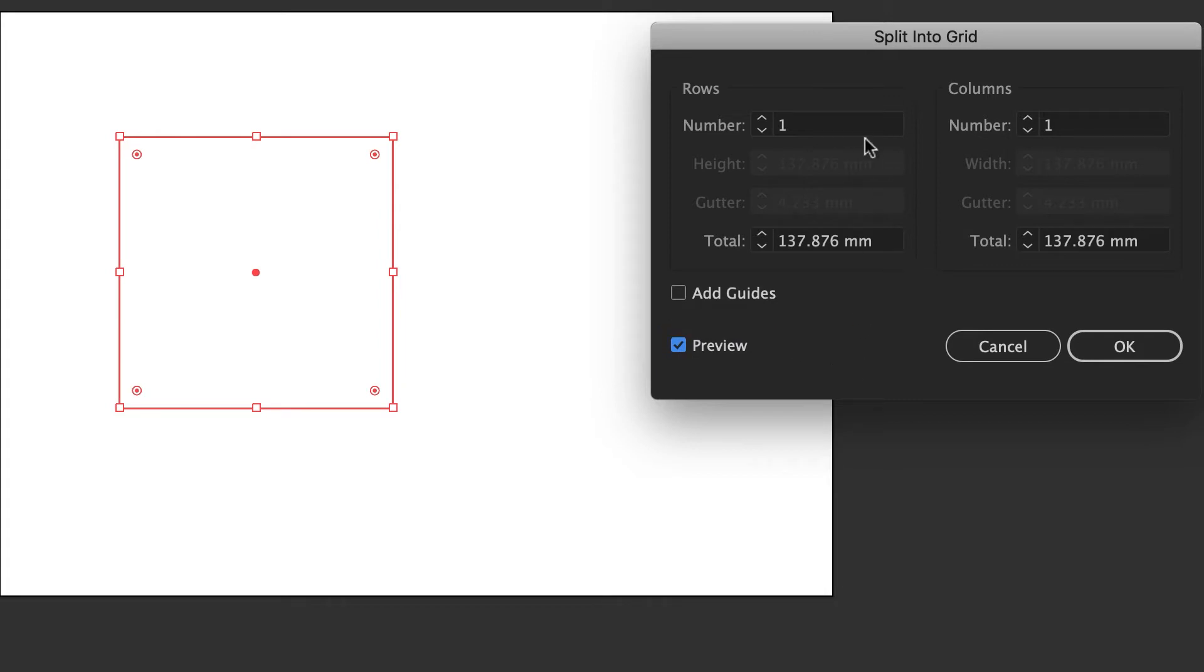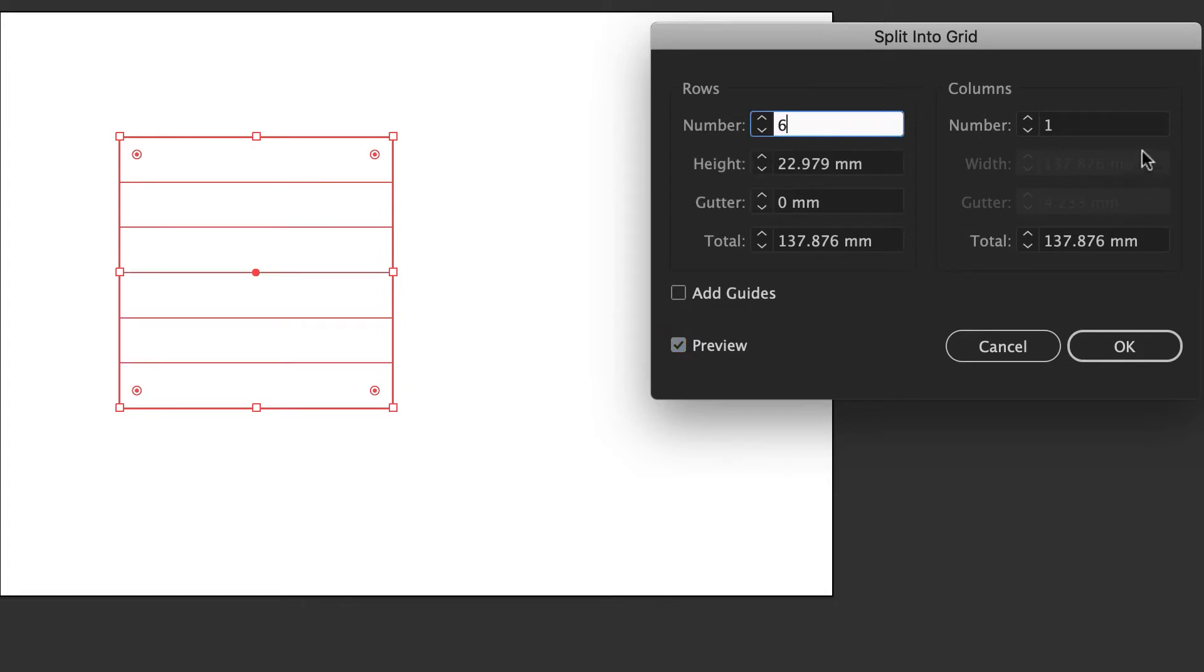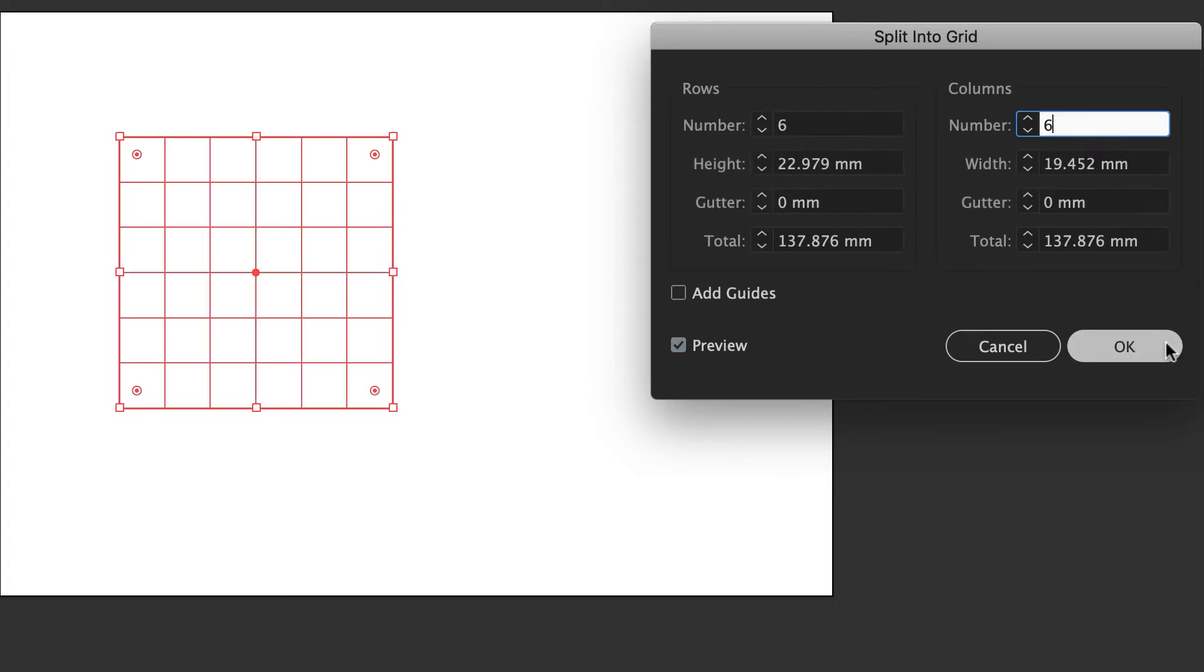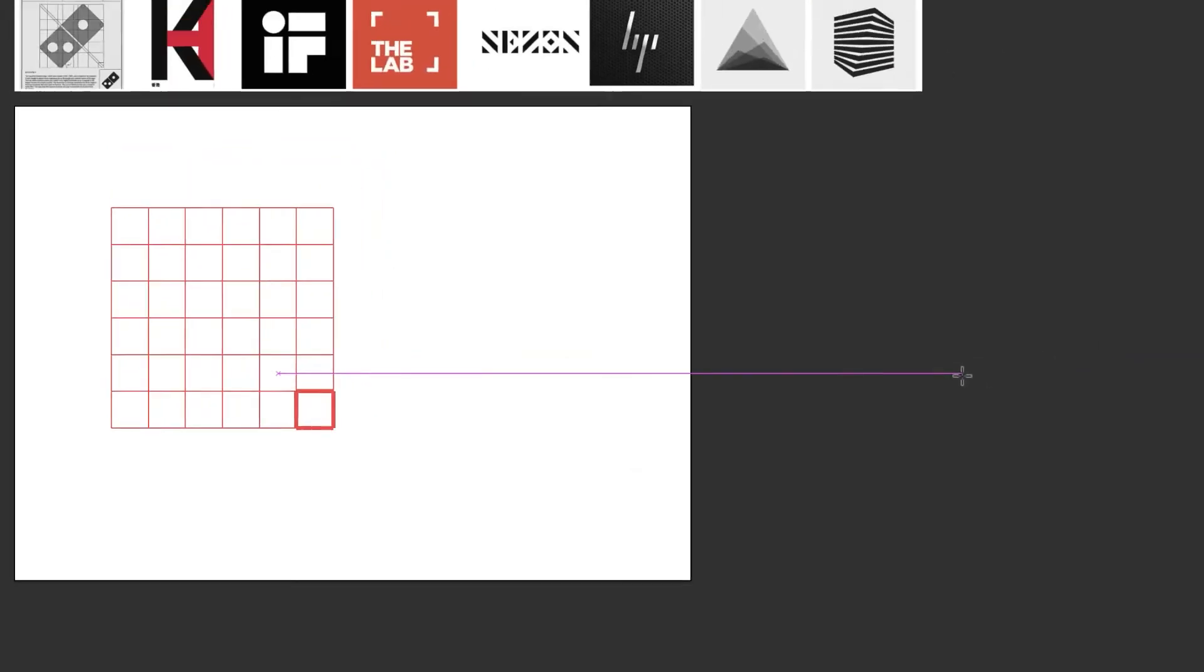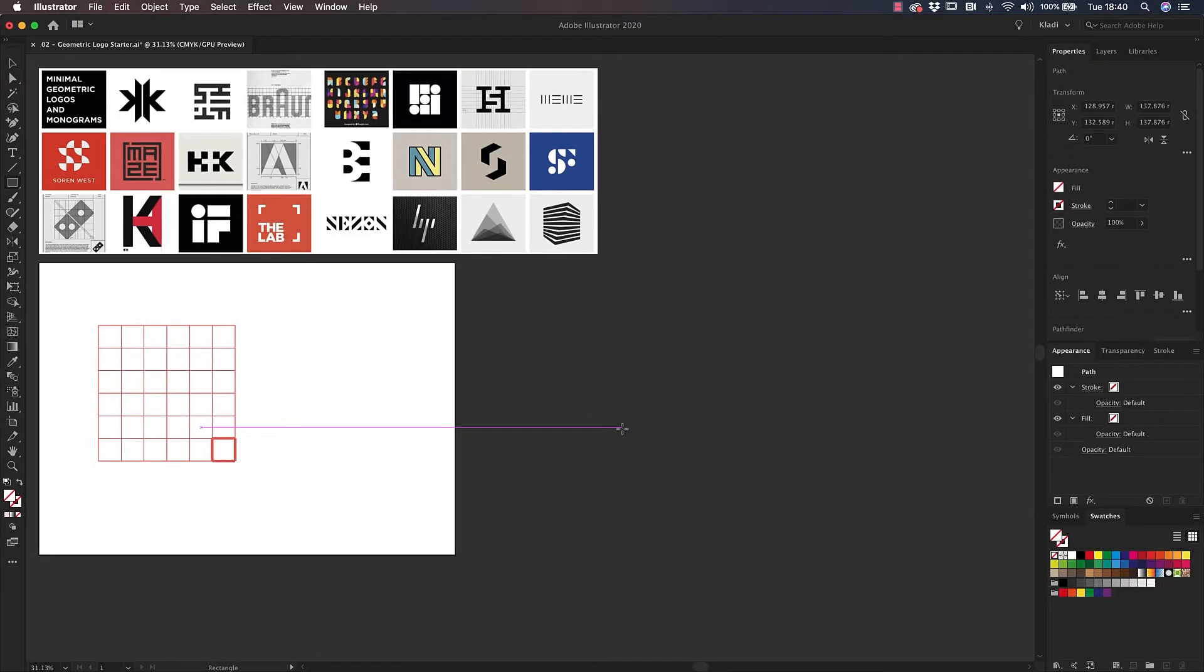Make sure you enable the preview by ticking the preview box to see the changes taking place live. For this project, I'm going to use 6 rows and 6 columns, but it's entirely up to you how you wish to split the grid. When done, click OK to transform our square into a grid.